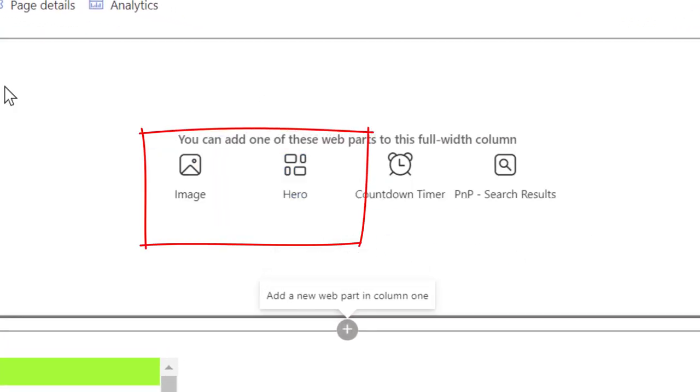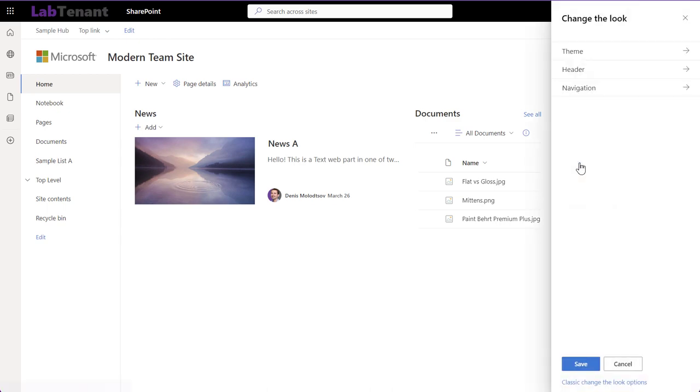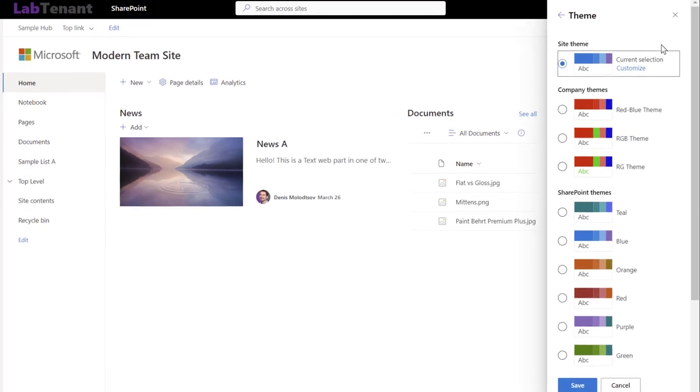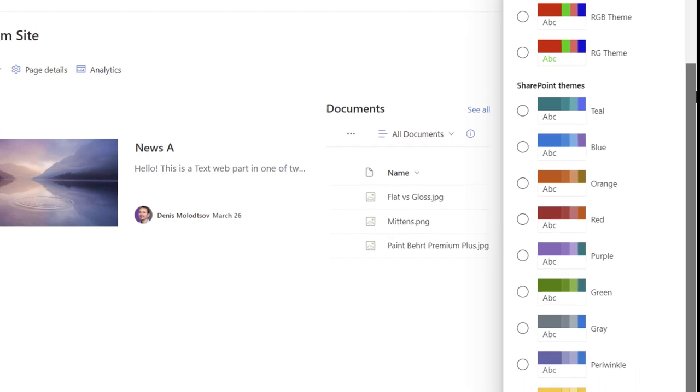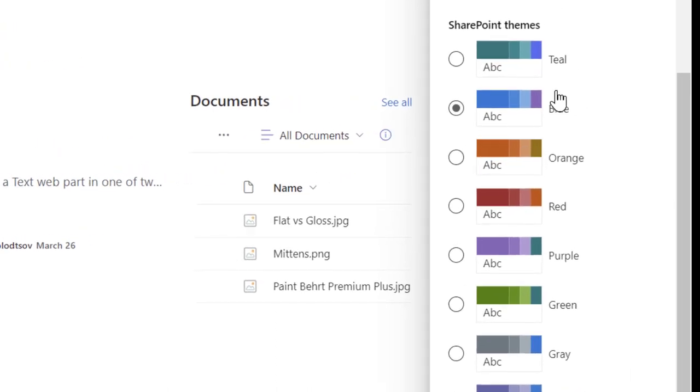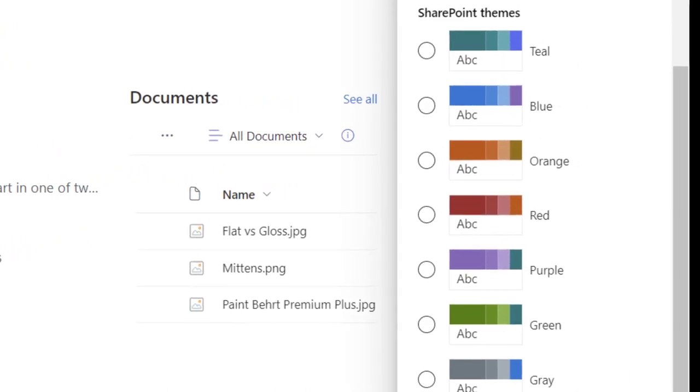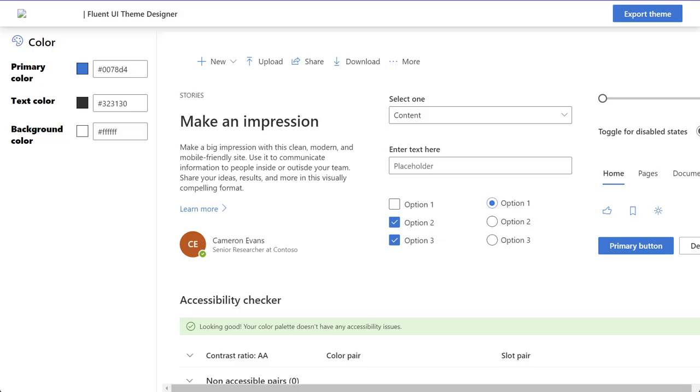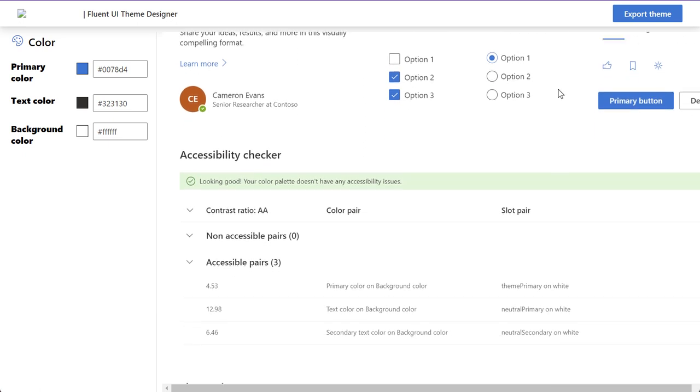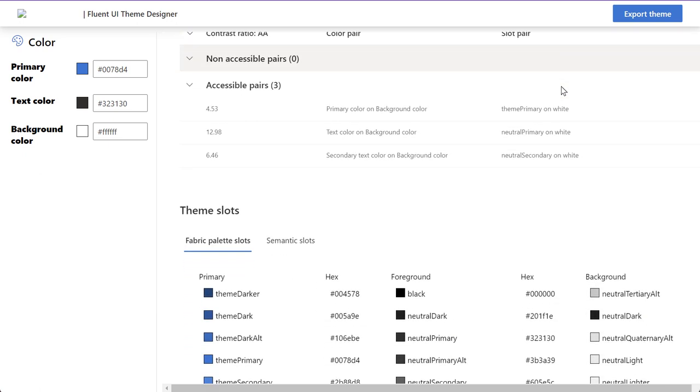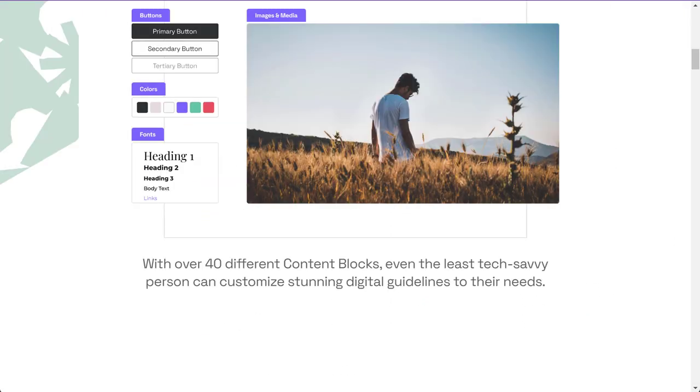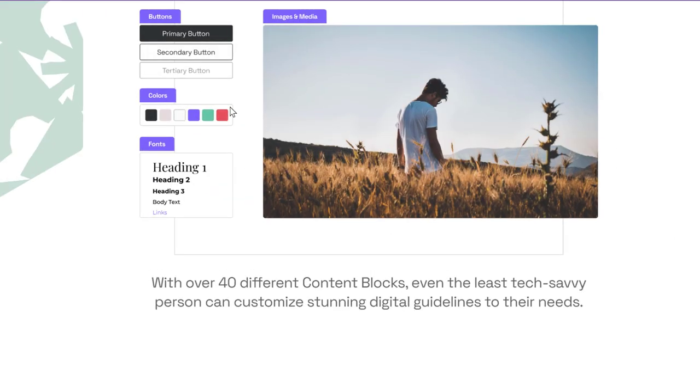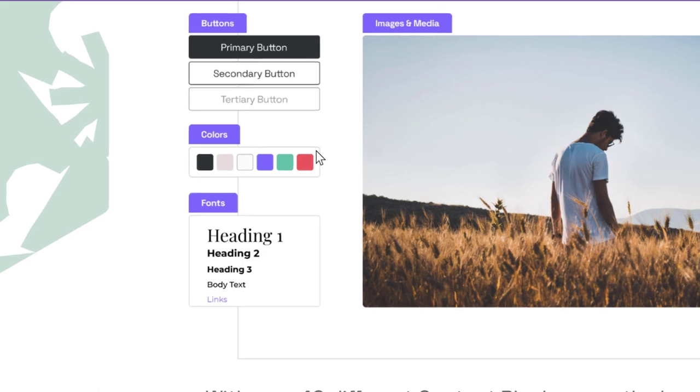As for the themes, chances are SharePoint's out-of-the-box colors won't fit your needs. So to create a custom theme, you'll have to use UI Fabric Theme Designer. A typical corporate brand book has between two and four main colors and a few accents.